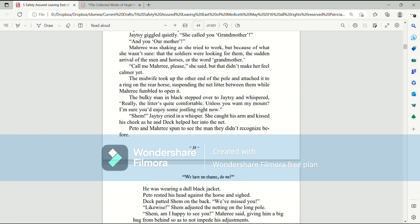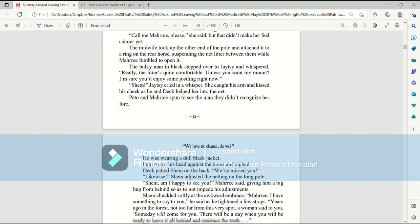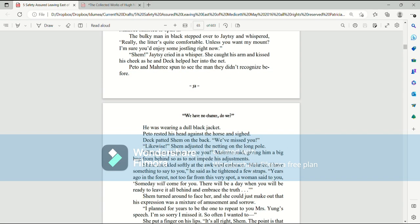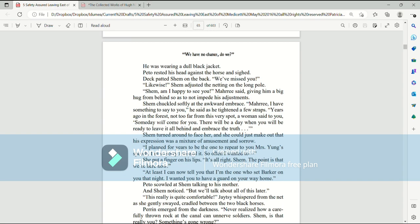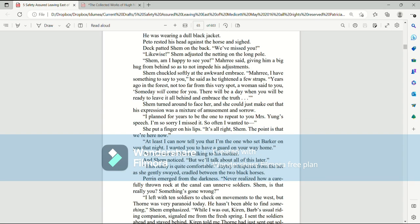That the soldiers were looking for them? The sudden arrival of the men and horses? Or the word grandmother? Call me Mari, please, she said, but that didn't make her feel calmer yet. The midwife took up the other end of the pole and attached it to a ring on the rear horse, suspending the net litter between them while Mari fumbled to open it. The bulky man in black stepped over to Jatesy and whispered, Really, the litter's quite comfortable. Unless you want my mount? I'm sure you'd enjoy some jostling right now. Shem! Jatesy cried in a whisper. She caught his arm and kissed his cheek as he and Deck helped her to sit in the net.